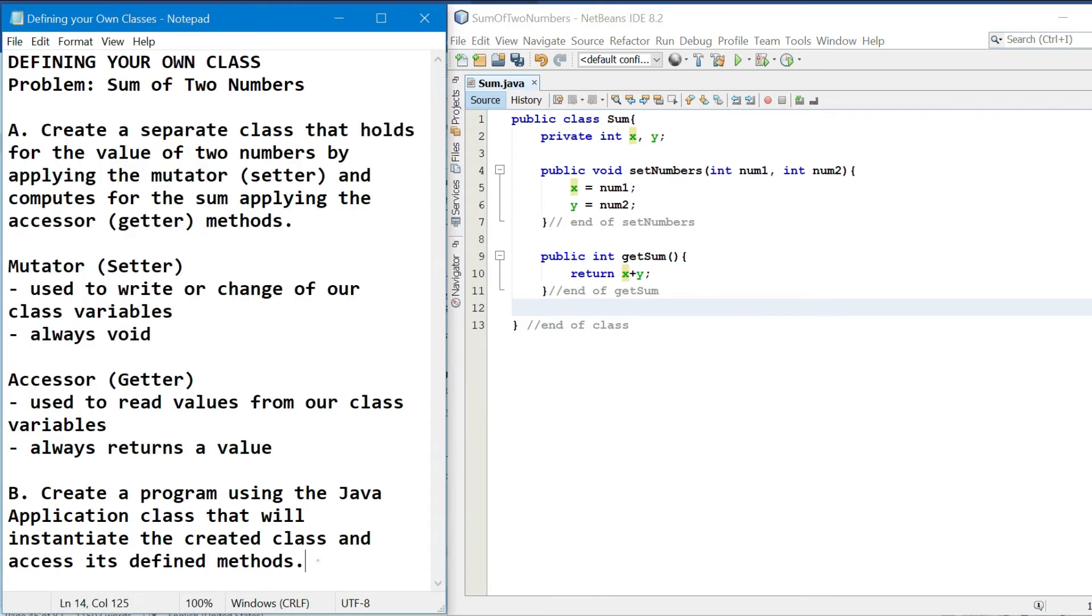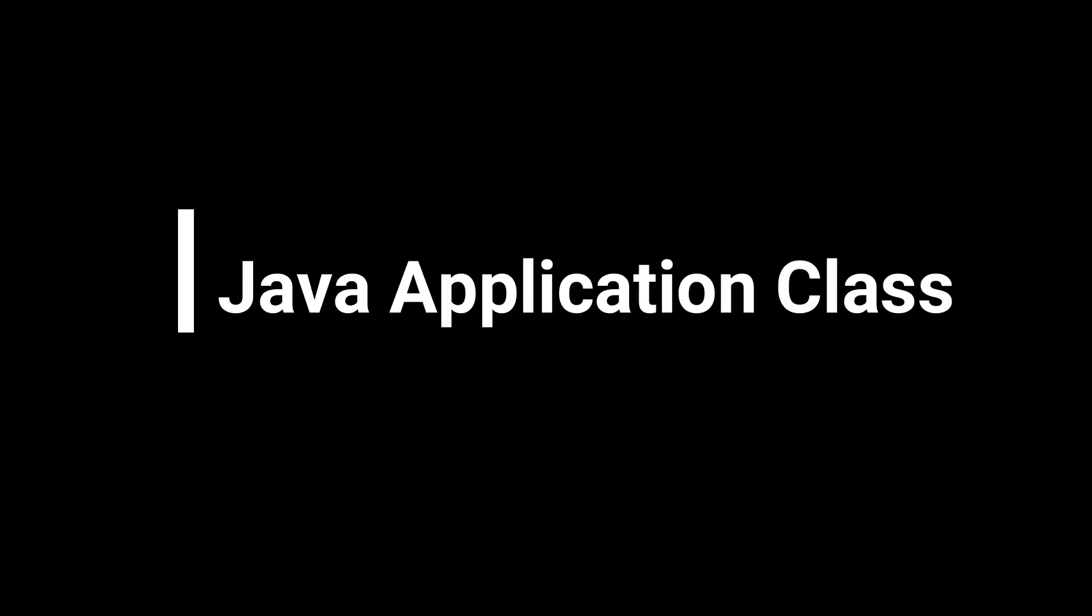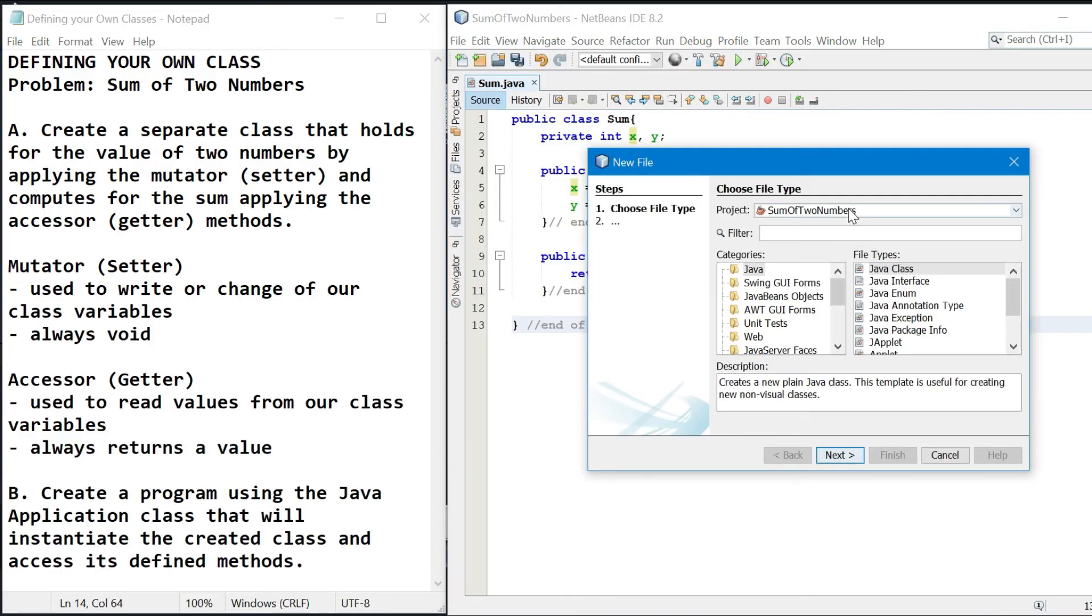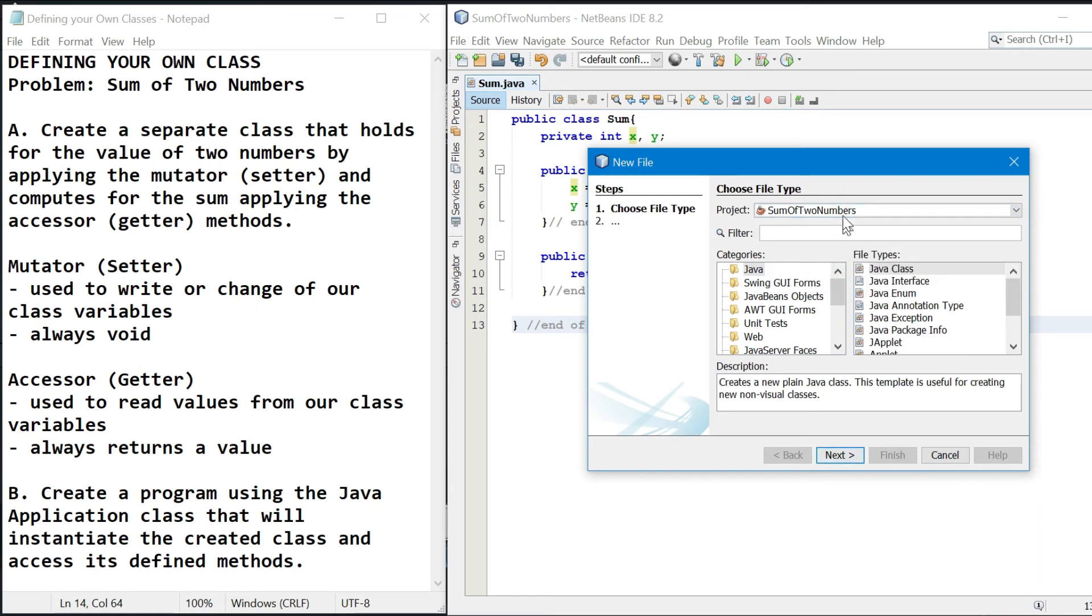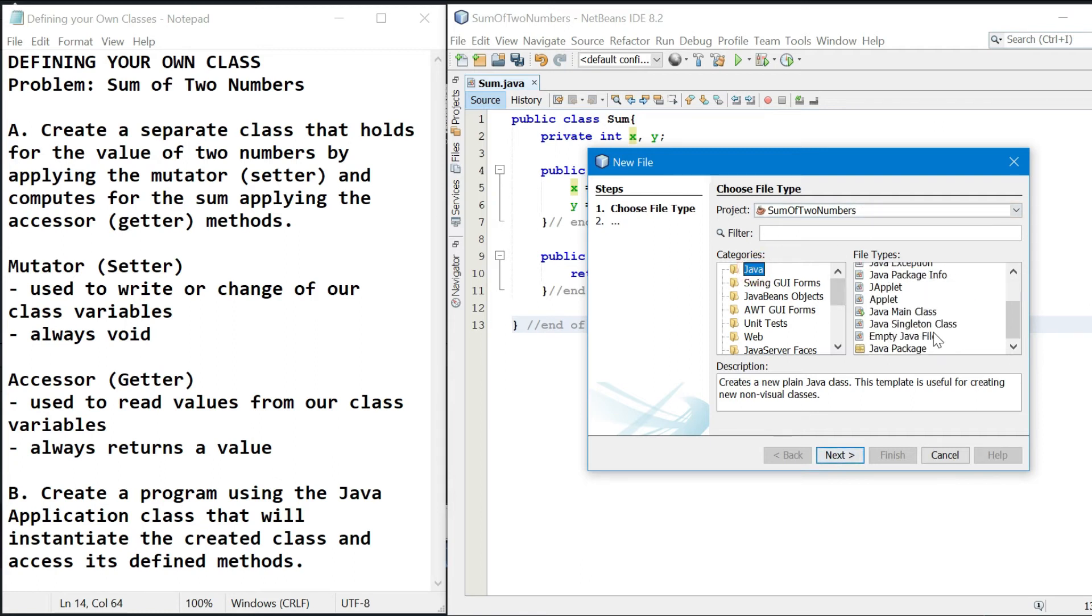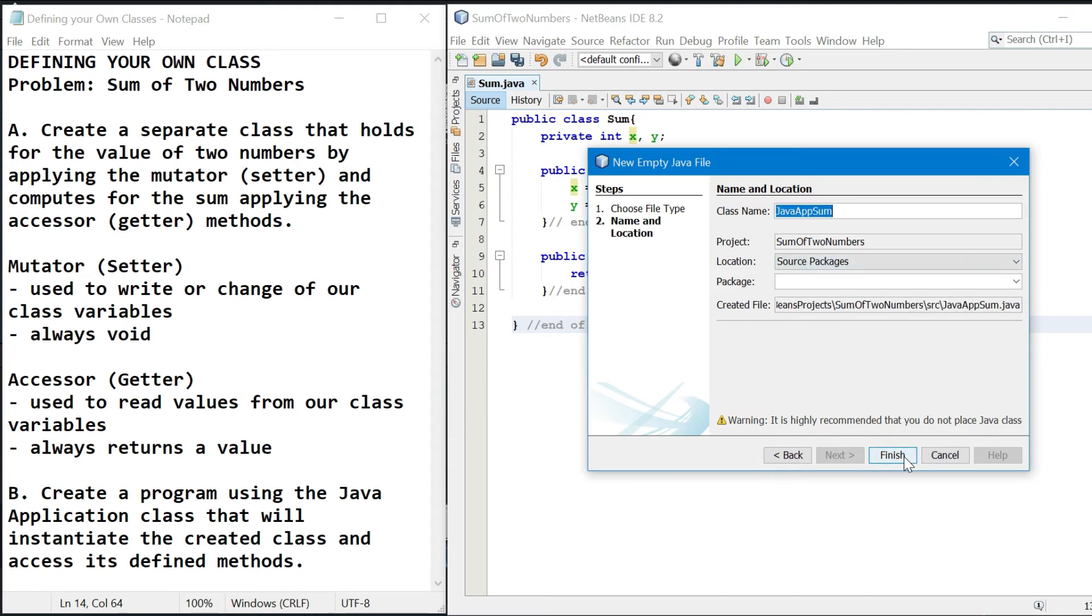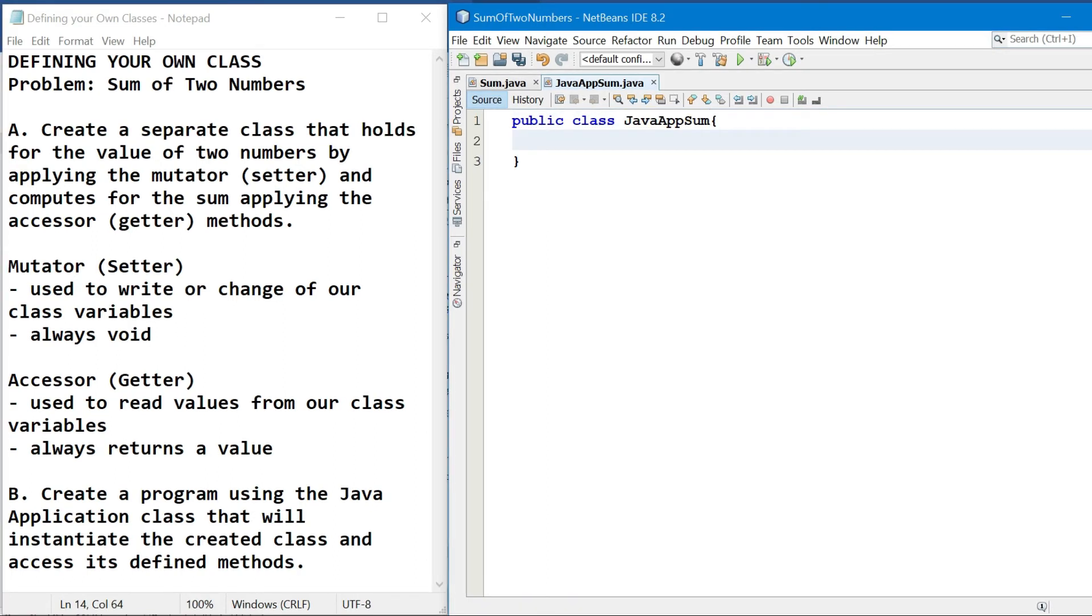Now let's proceed to the second class, which is the Java application class. So now, let's create for another file. Then iselect natin yung project kung saan natin sinave yung naunang class na pre-create natin. Then click Java, then empty Java file. Then click next. Then the class name, Java application class to, so we'll name it Java app sum. And then click finish. So we have the class declaration, public class Java app sum. Next is the declaration of the main method.